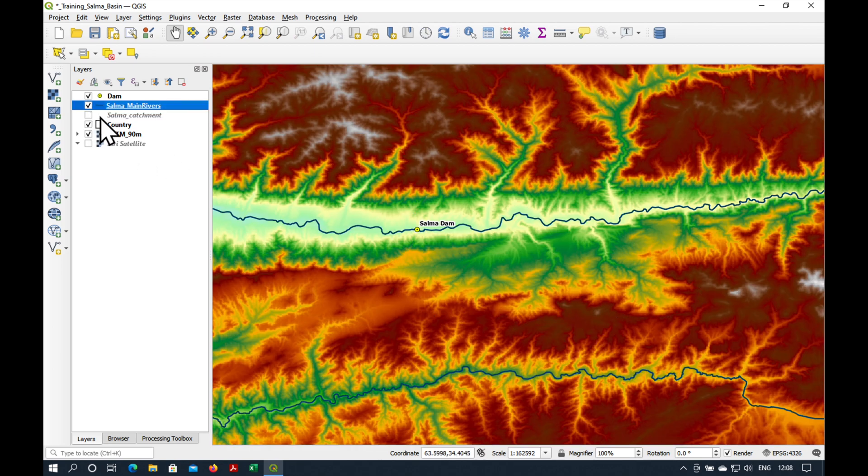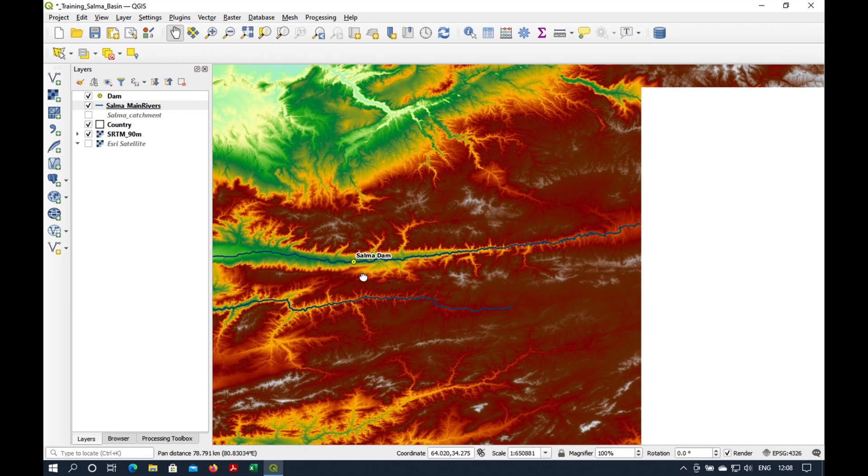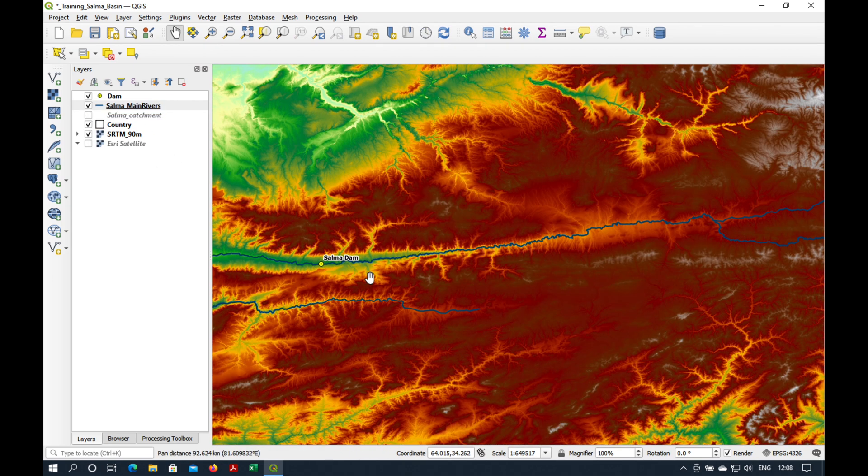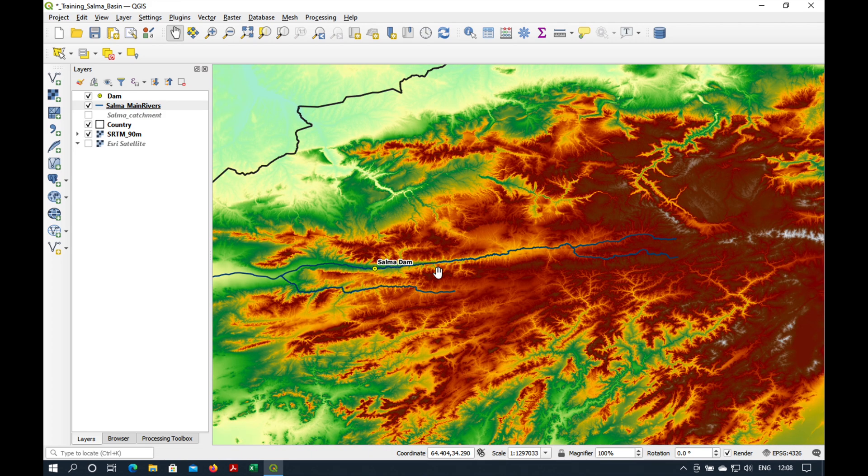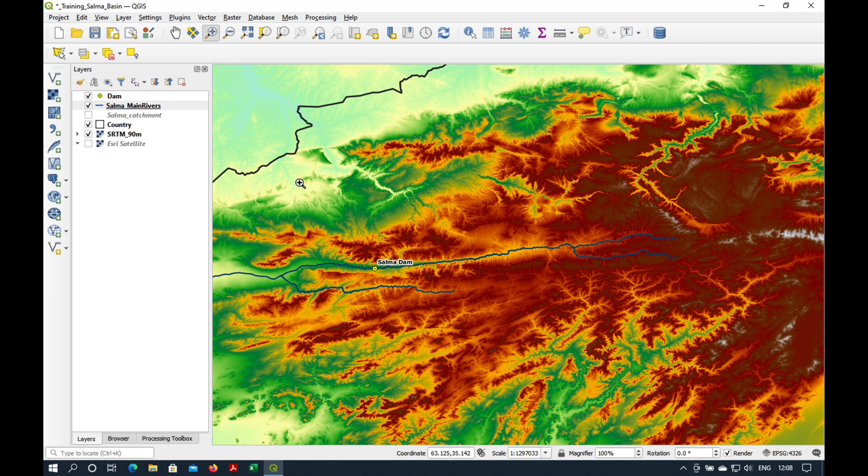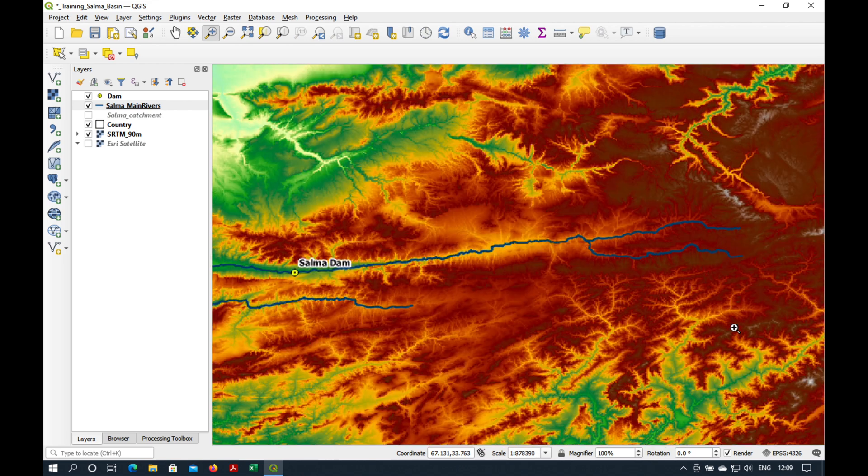So basically we're using the 90 meter digital elevation model to try to get an overview of where our catchment is. I'm going to zoom in to approximately where I think it is, which is something like this.